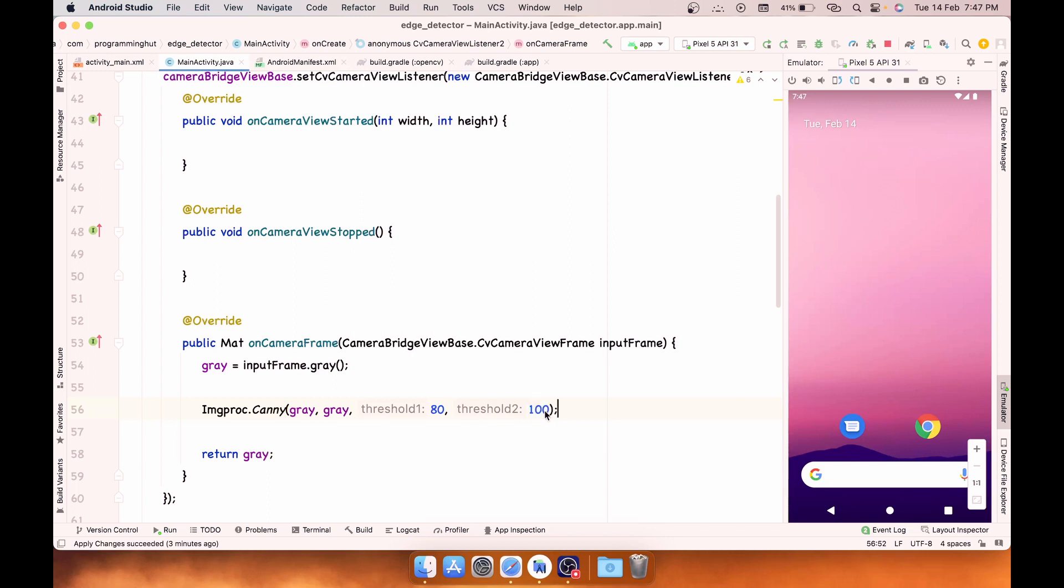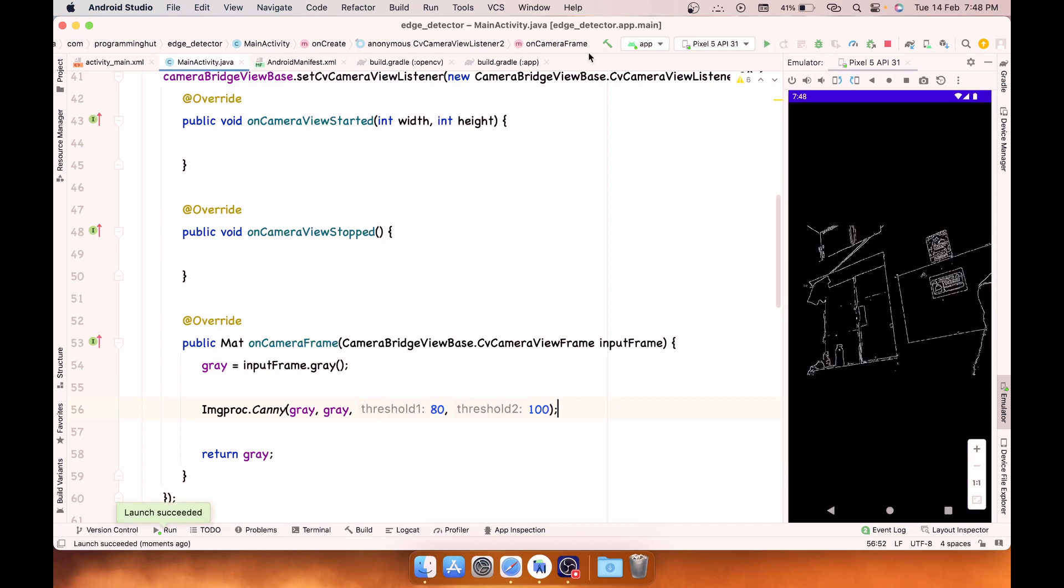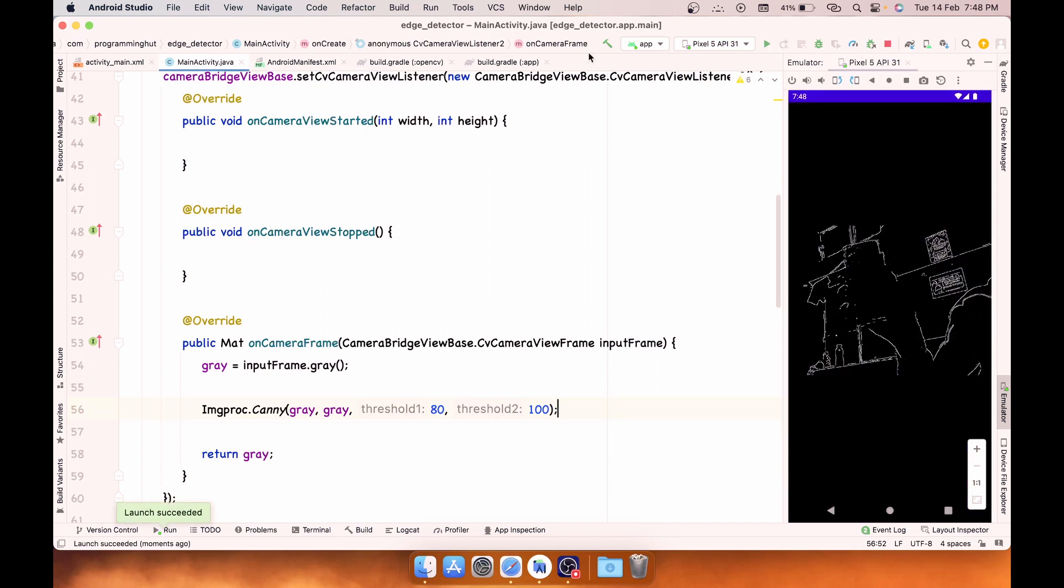Now if I just run my app like this, you should have the edge detection in front of you. So here you can see that it is running perfectly fine and you have the edges as gray.